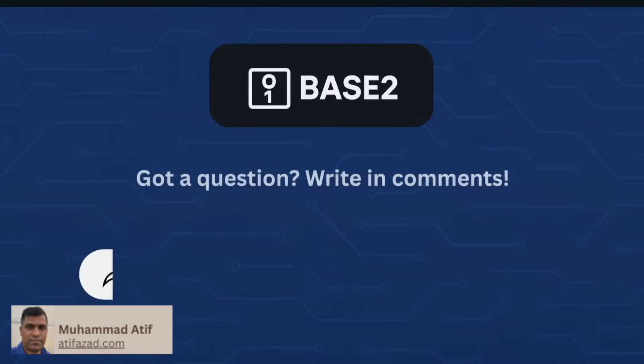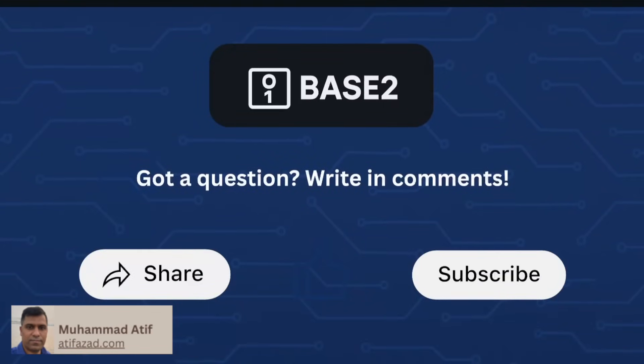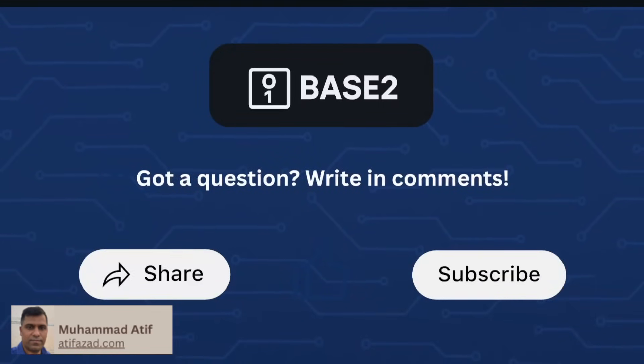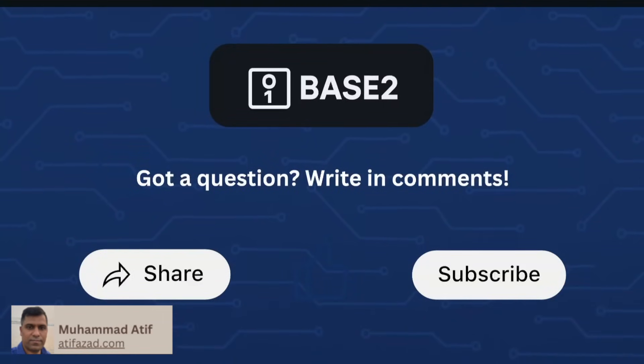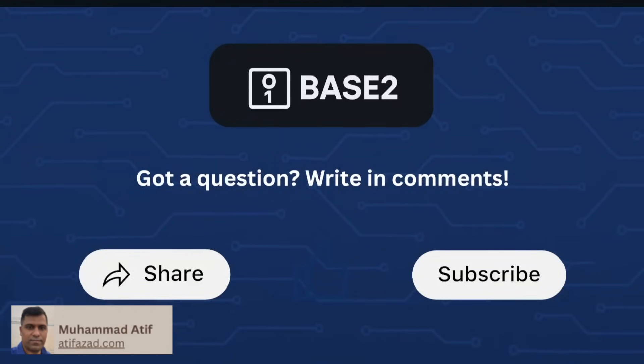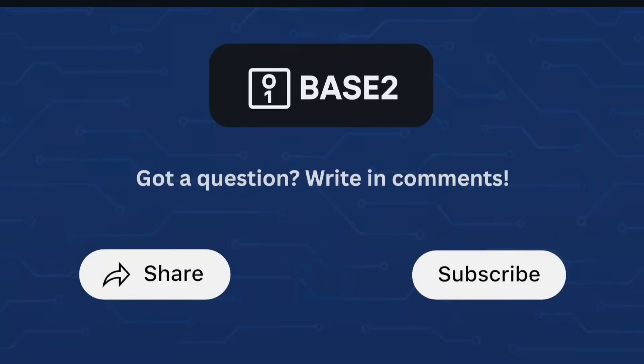Thanks for watching. If you found this video helpful, be sure to like and subscribe. I'm Atif and I'll see you in the next one.